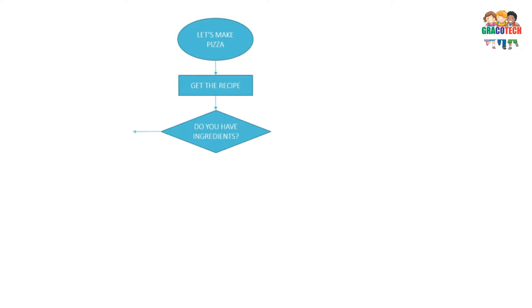Do you have ingredients? No, buy ingredients. Yes, wash your hands.